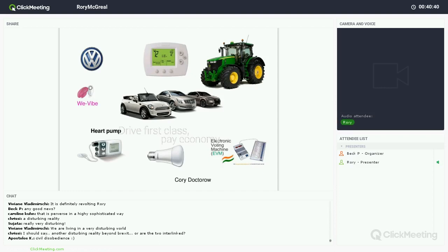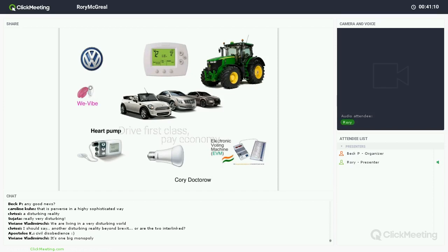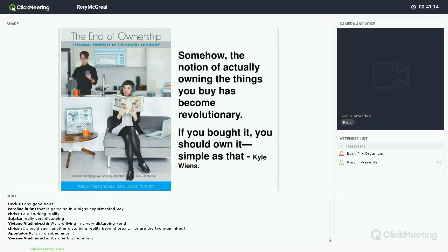What about a heart pump where you own the physical device but they own the software — they can control how it is used? Electronic voting machines again can be fully controlled by DRM, both with locks and legally. As Kyle Deans tells us, somehow the notion of actually owning the things you buy has become revolutionary. We used to live in a world where you bought something and you owned it — we don't live in that world anymore.